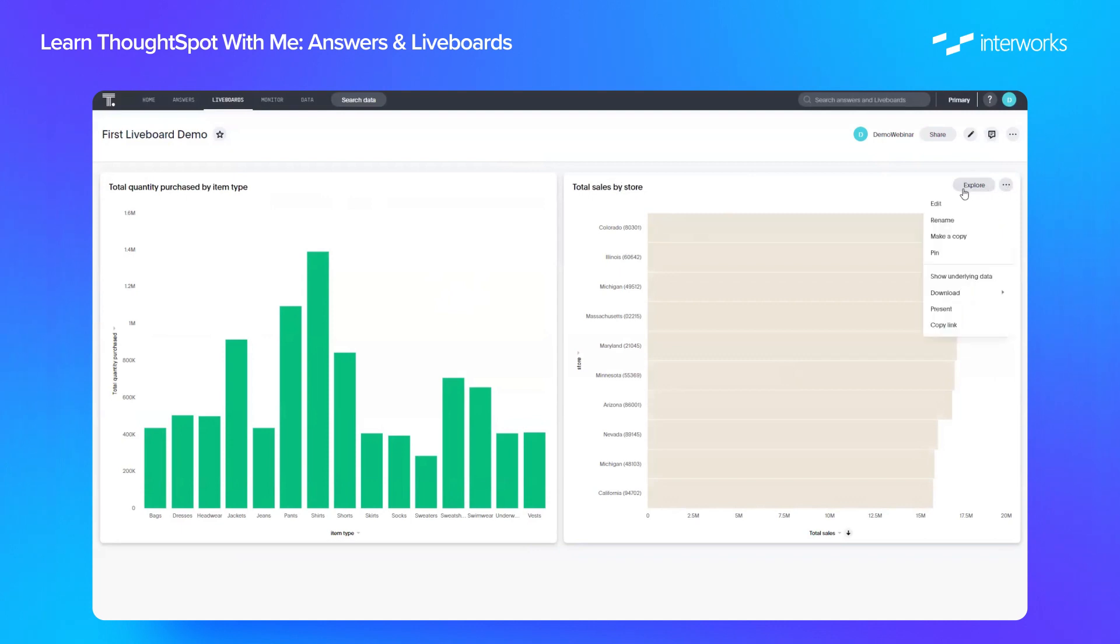So we have some options here. We can rename, edit, we can show some underlying data and download as a PNG, spreadsheet, or CSV as well.